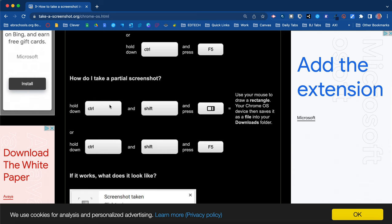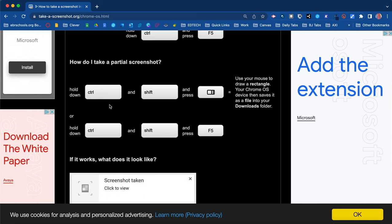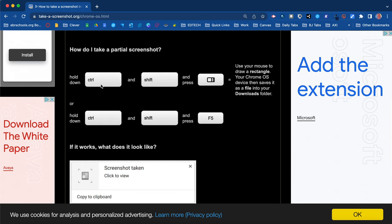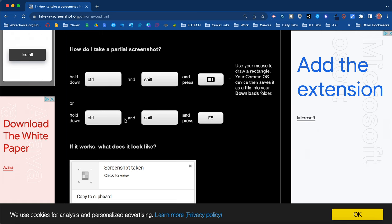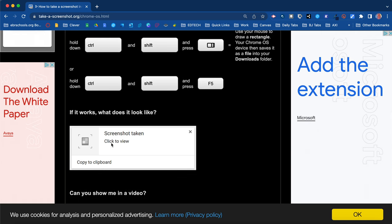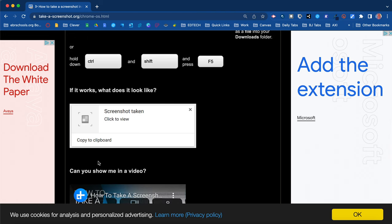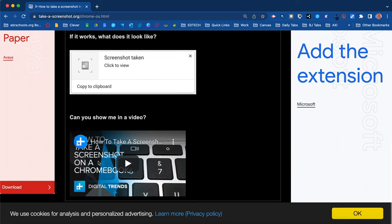I recommend doing the partial screenshots. You're going to hold down Control, Shift, and the button with the rectangle and the three lines. And then of course you use your mouse to designate what area you would like to screenshot. And then a popup similar to this pops up letting you know that the screenshot was taken. You can copy it to your clipboard.